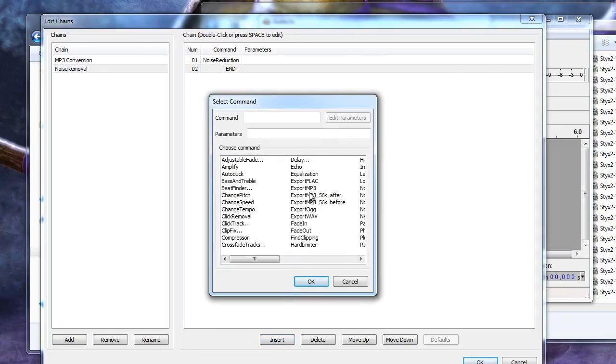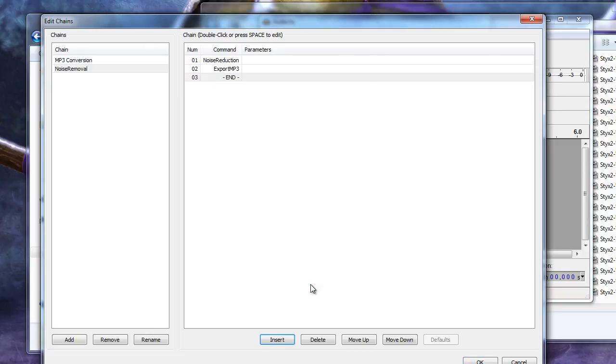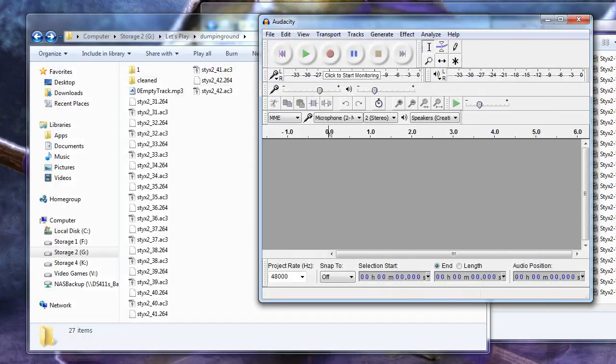This time, double click Export MP3. Click OK to add this to your chain as well. Our chain now reduces noise, followed by exporting the audio as an MP3 format. Click OK to exit out of the chain editor.